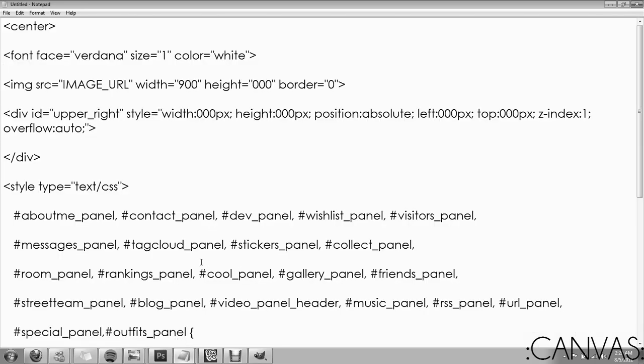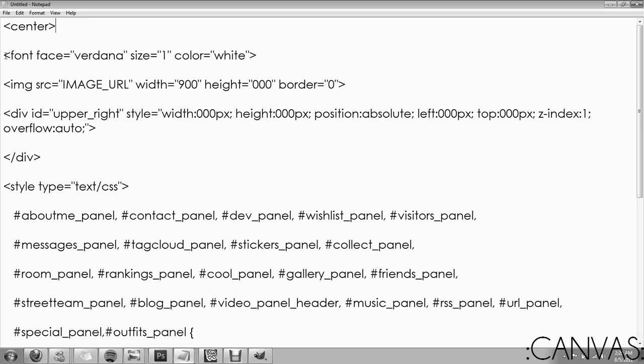Alright, so now that we've got the coding down, we're going to go through it step by step so you guys aren't so confused. The center will center your layout onto the page.